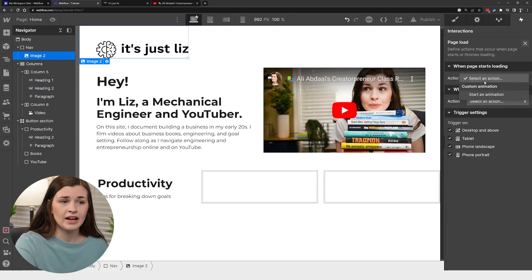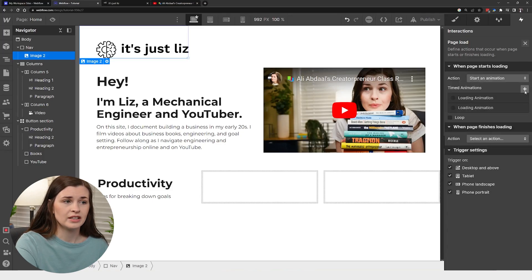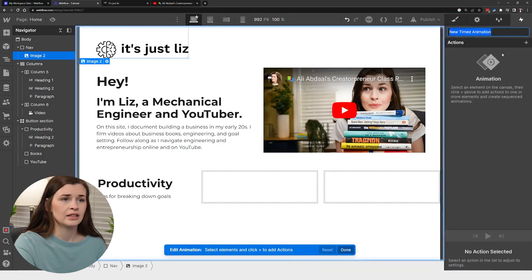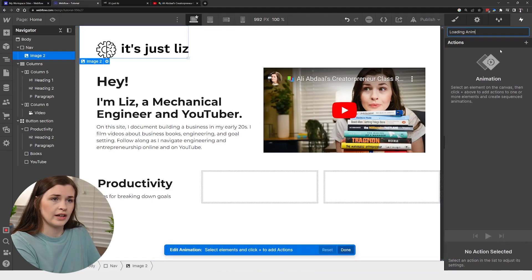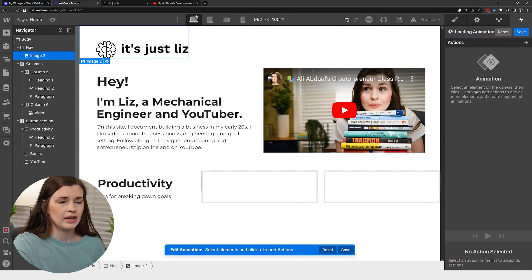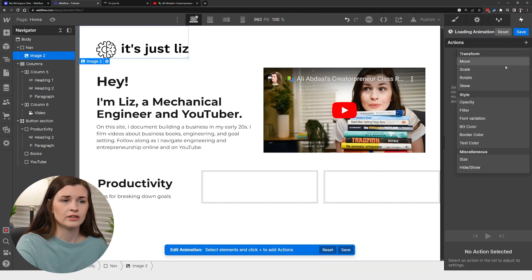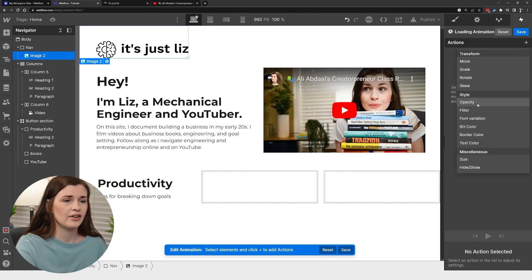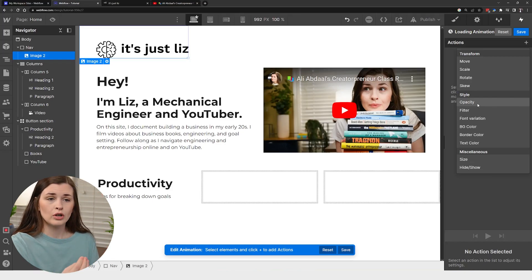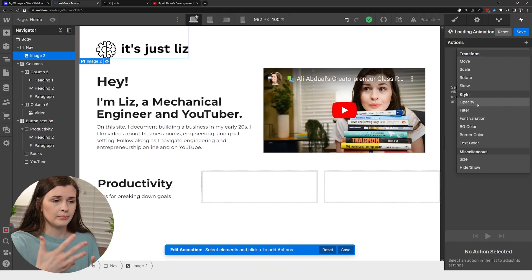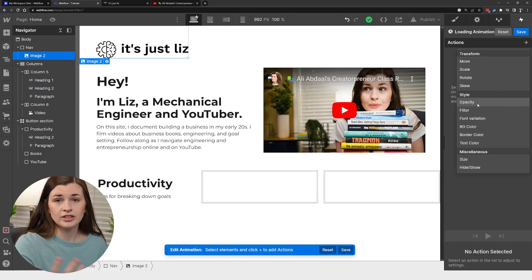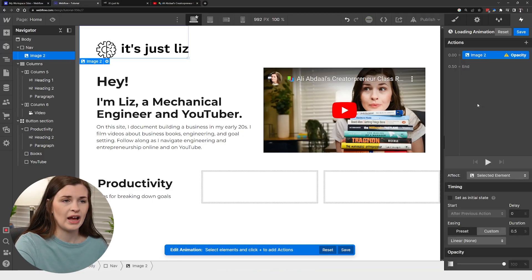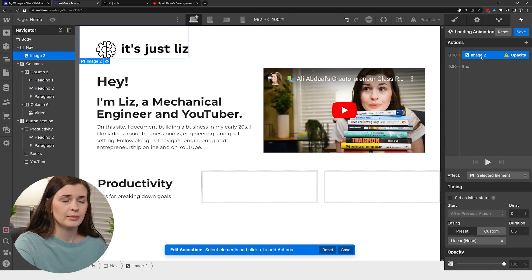And then I'm going to add an action and start animation and then press the plus. And we're going to call this a loading animation. And what you can do is you can add an action. So I'm going to do an opacity. I'm just going to have my logo basically fade in until I see it. So if I press the opacity one, we can see we have the image here. We can rename it, whatever we want.